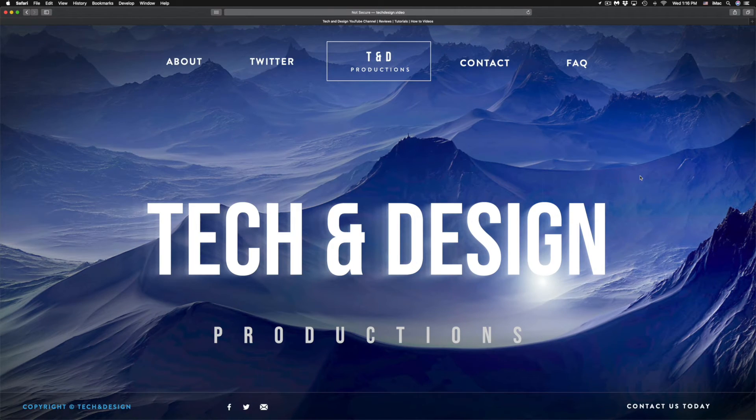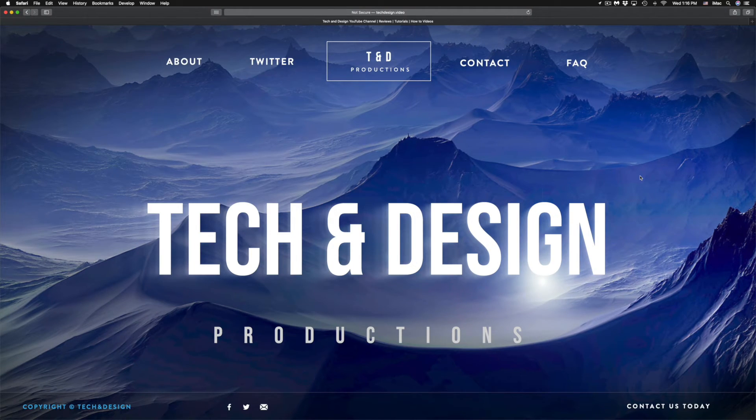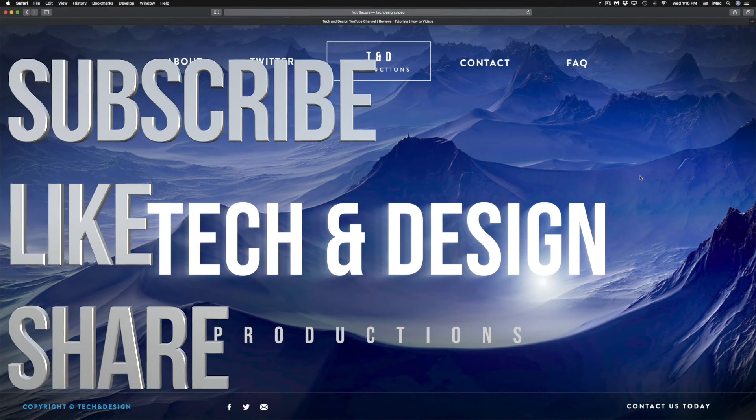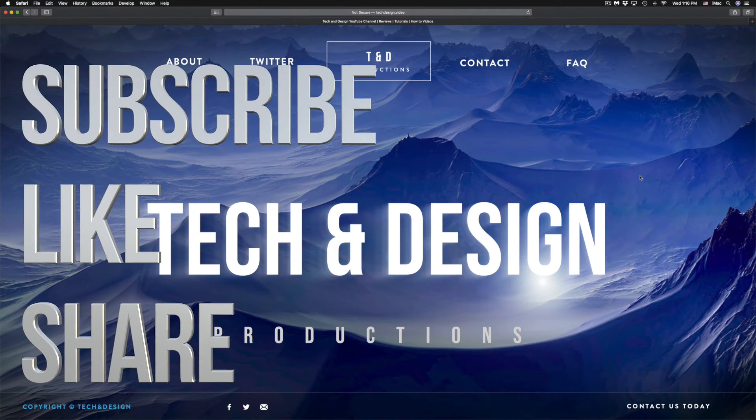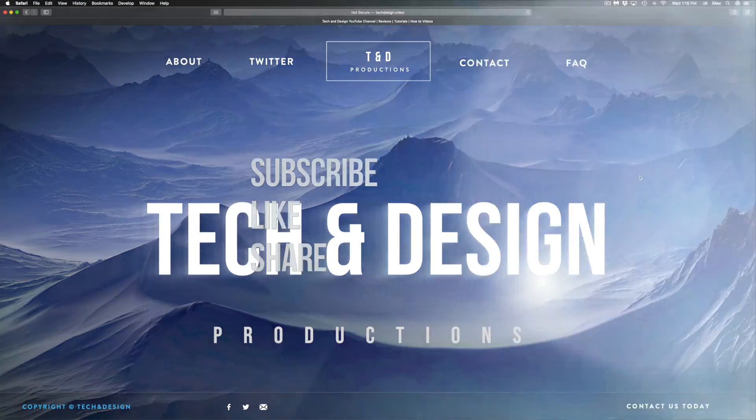Anyways, that would be it for this video. If you have any comments or questions, you can write down here in the comments area. Don't forget to subscribe and rate. Thank you.